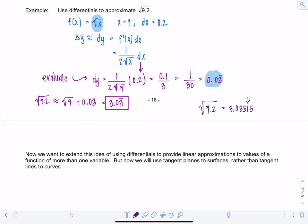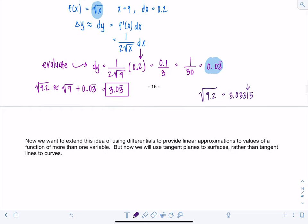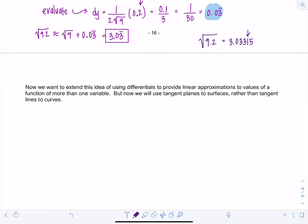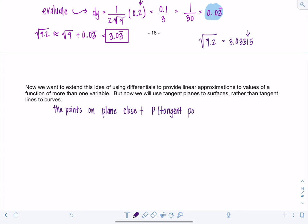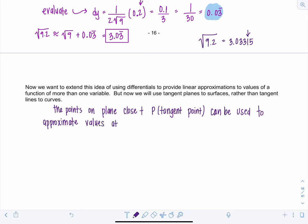Linear approximations do an excellent job. For functions of more than one variable, the equivalent is using a tangent plane to the surface instead of a tangent line to the curve. Points on the plane that are close to P, the tangent point, can be used to approximate values at points on the surface S.